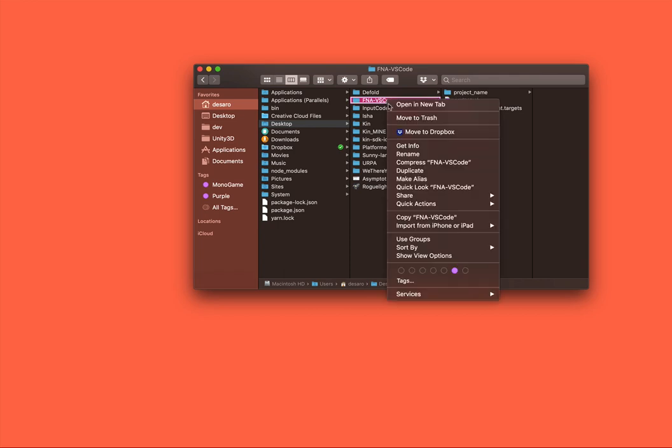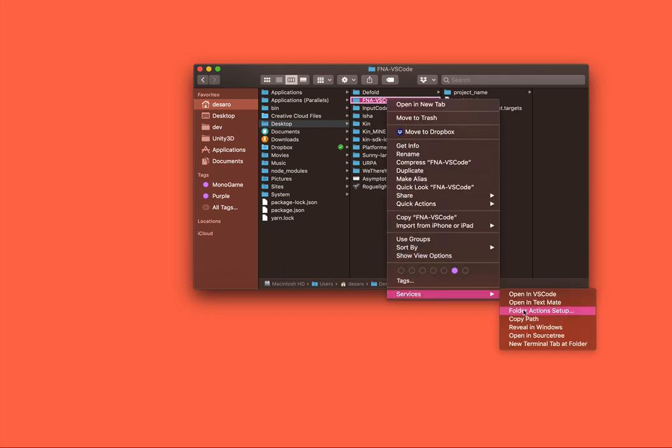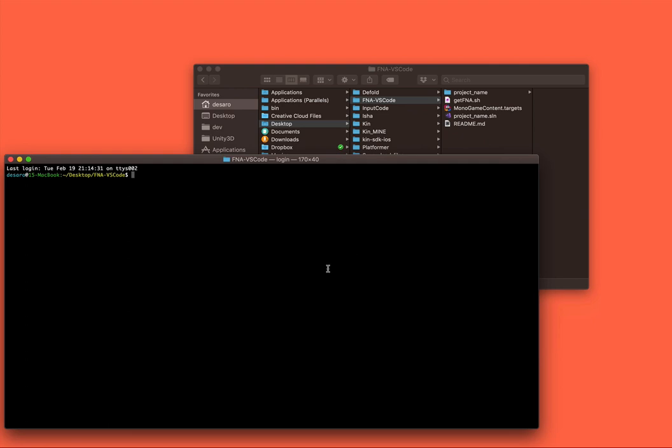So first things first, open up a terminal. And what you're going to want to do is run the Get FNA script. So download FNA, yes. Download the FNA libs.